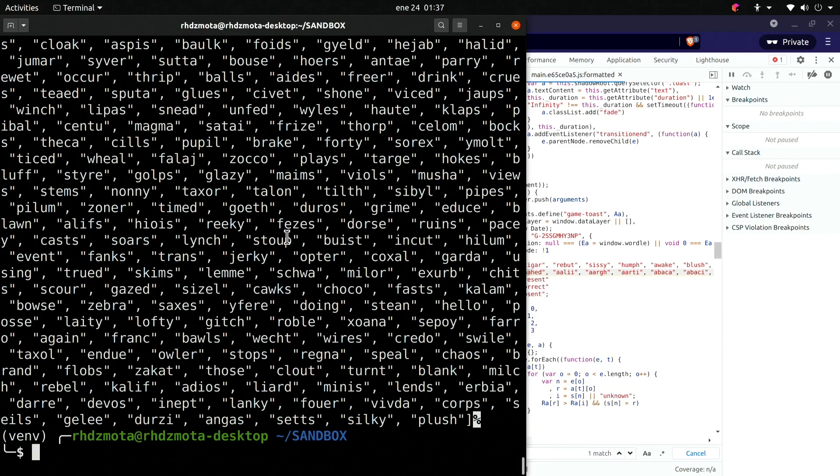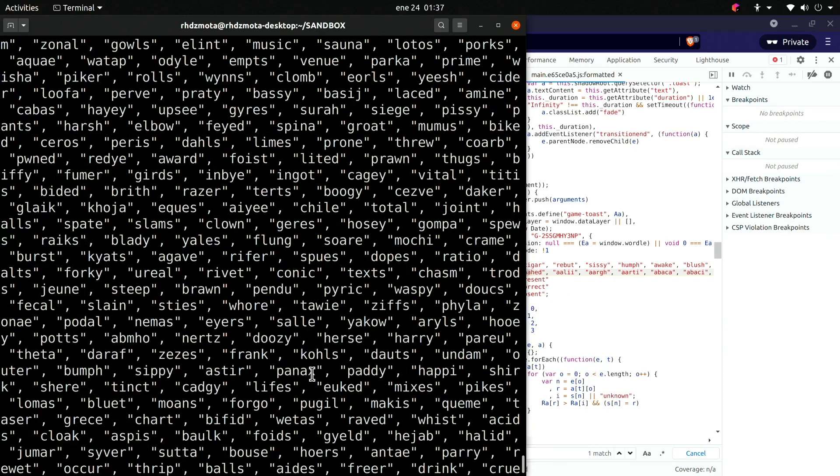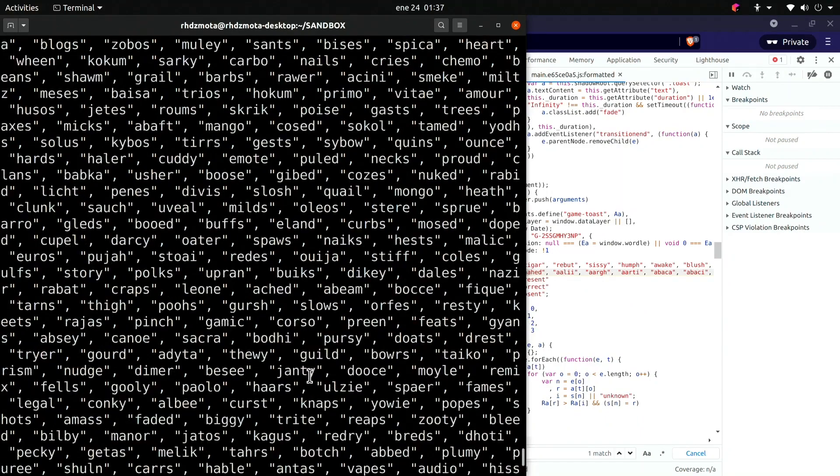Right, so it looks like we have now all the possible Wordle options.